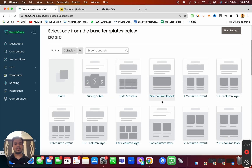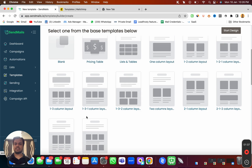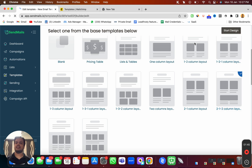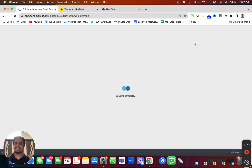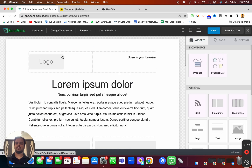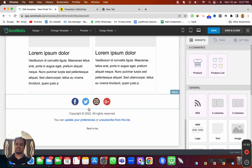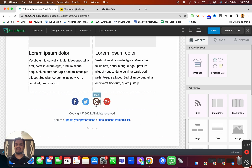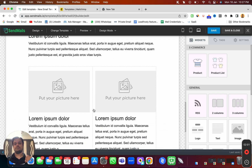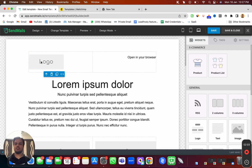If you want to send product abandoned-cart emails you can use those templates as well. But let's head to the top options and choose one — I'm going to choose the 2-1-2 column layout and click 'Start Design.' This is going to be our base template. If you want to design everything from scratch you can, but here you're getting a ready-made template to start customizing.